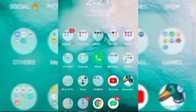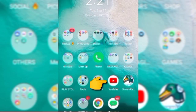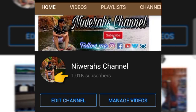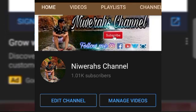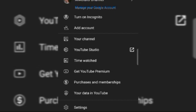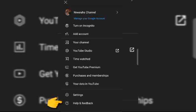First, natin gagawin ay pumunta na tayo sa YouTube application. Kung napapansin nyo, is 1,000 subscribers na tayo pero wala pa rin tayong Community Tab. So, ang gagawin natin, pumunta lang tayo sa ating profile. Then, kapag nasa profile na tayo, ay hanapin natin yung Help and Feedback.